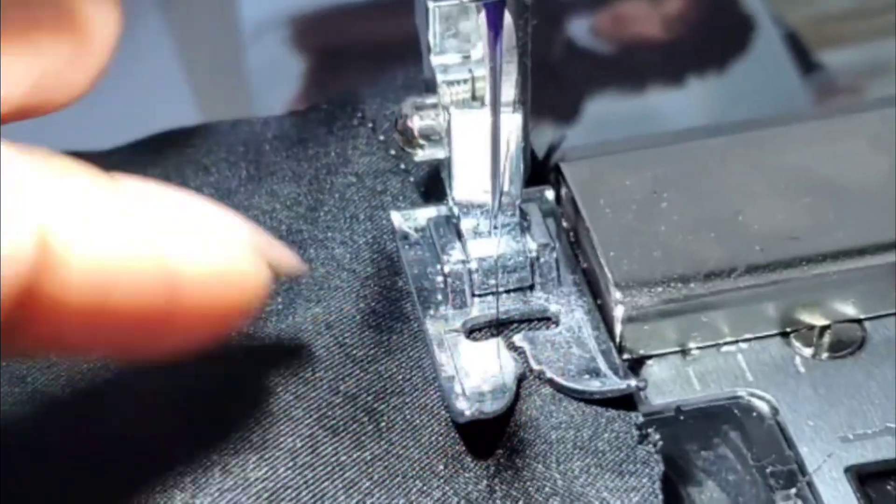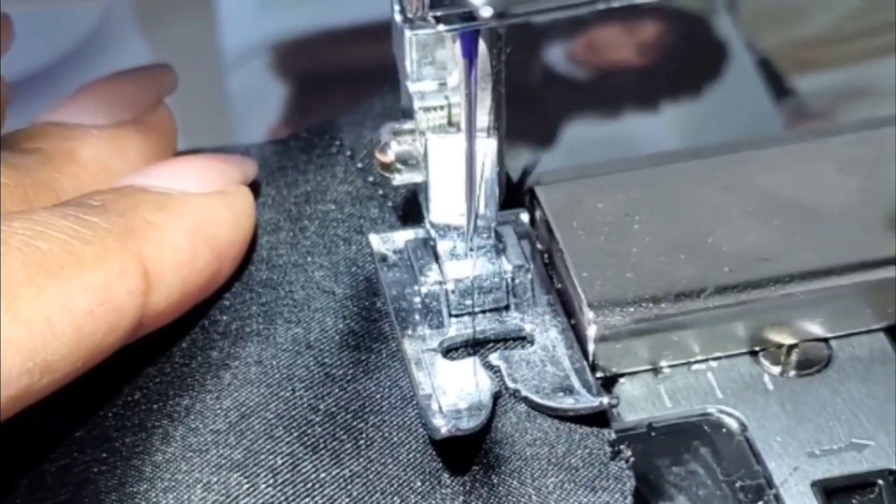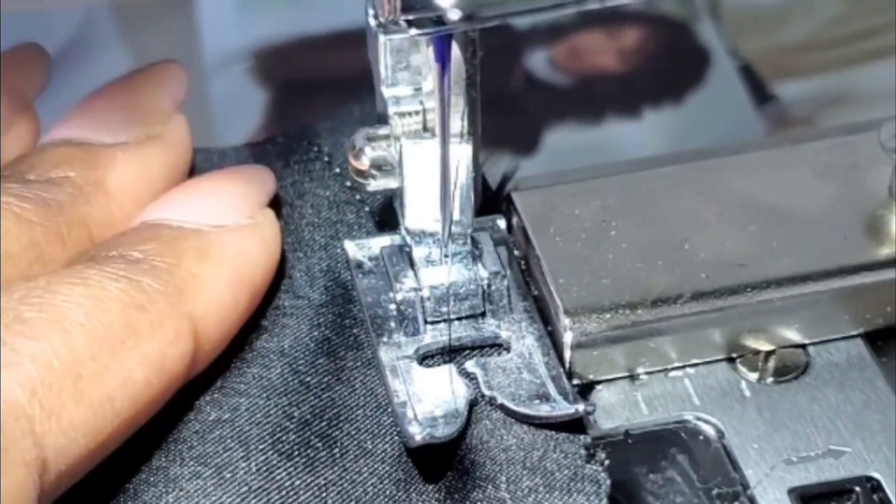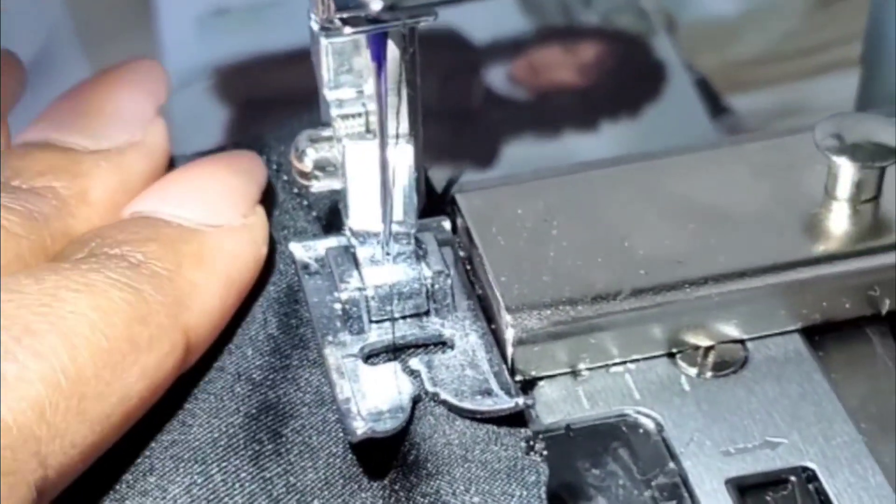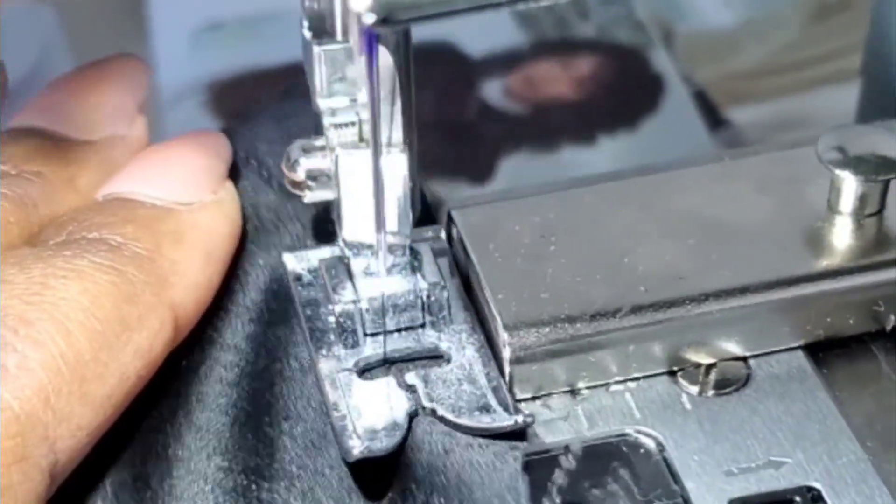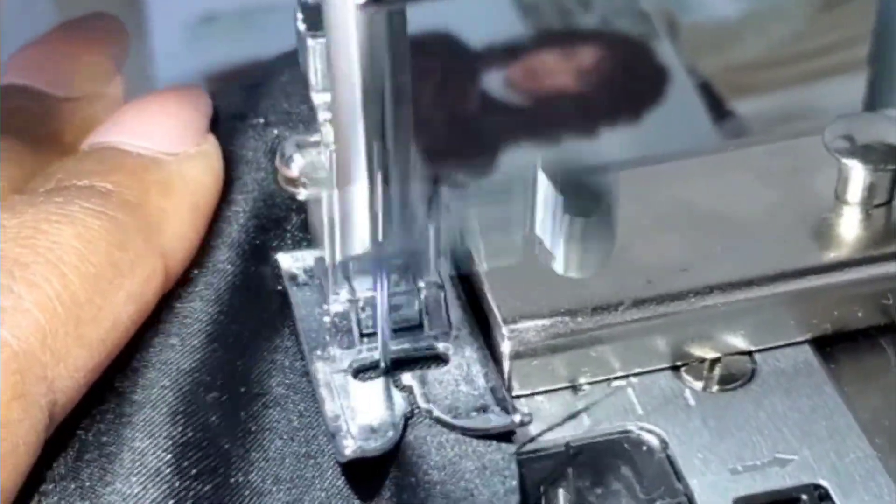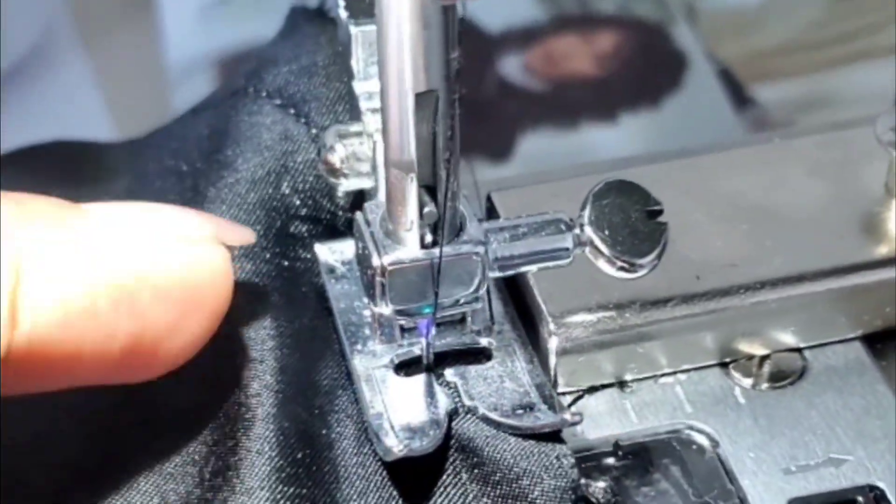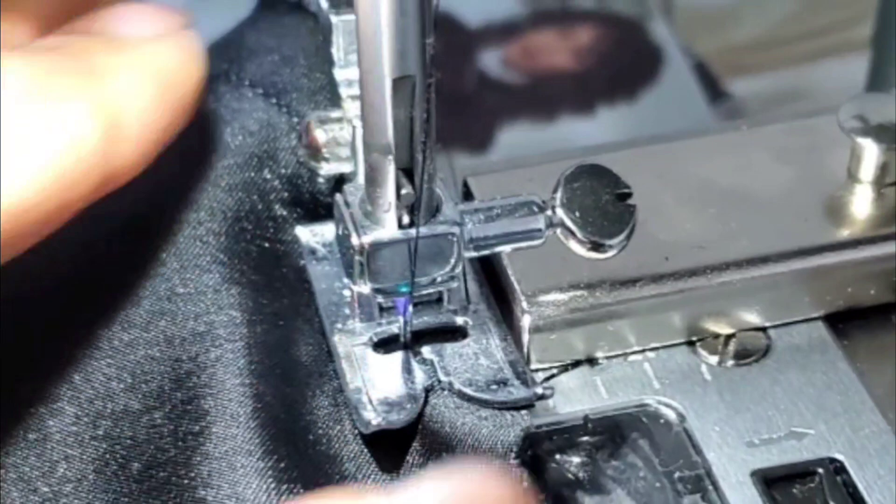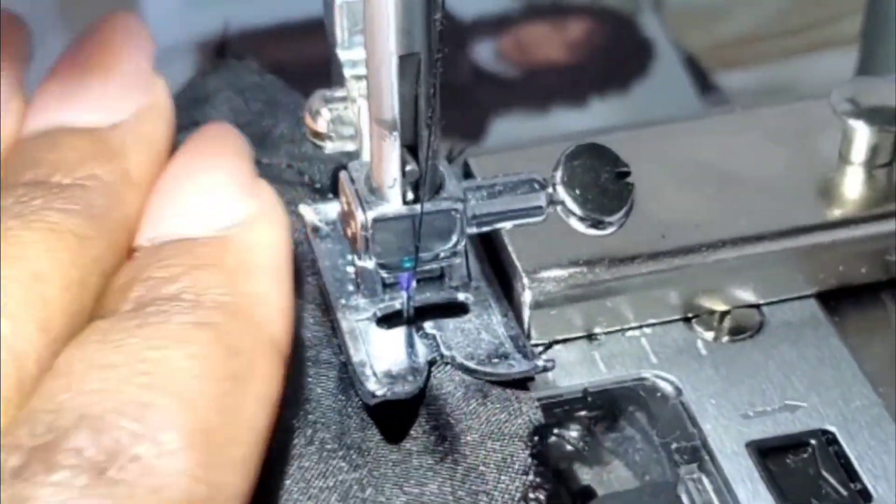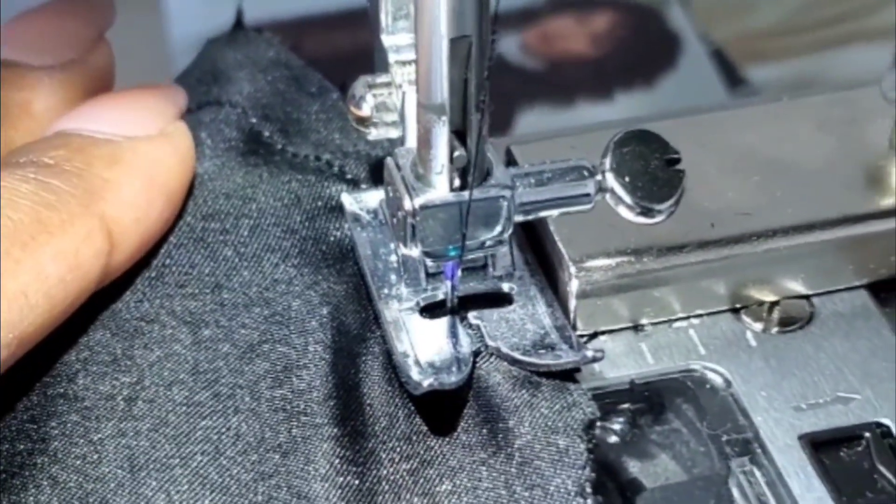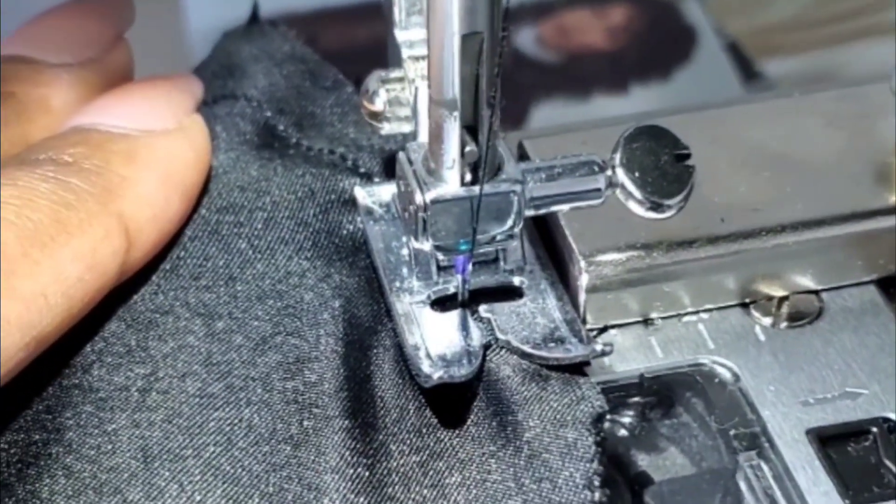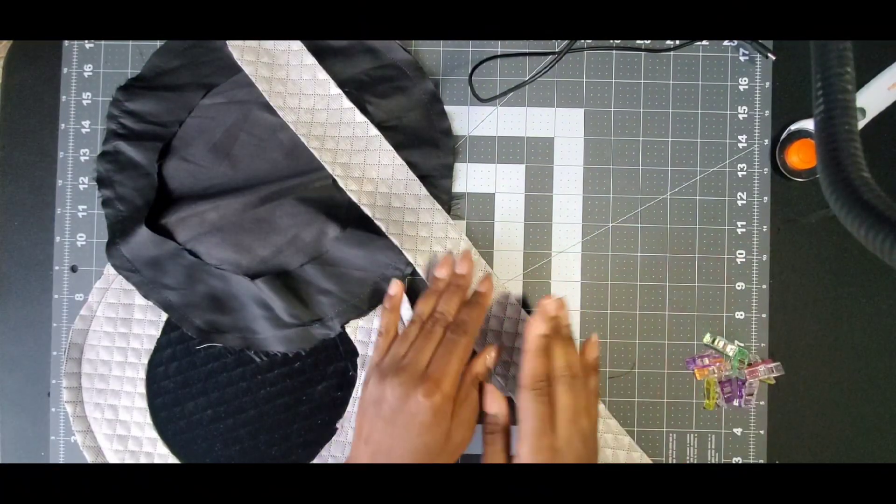And again, using my magnetic seam guide, just because satin as well as the other fabric is pretty slippery. So just to make sure I have like a nice neat seam here. So again, control the bunching, very easy to do with satins to get this all nice and neat.